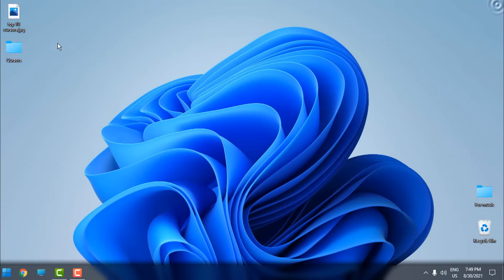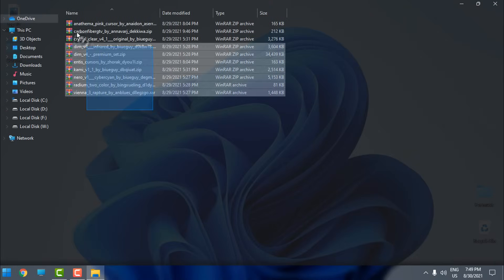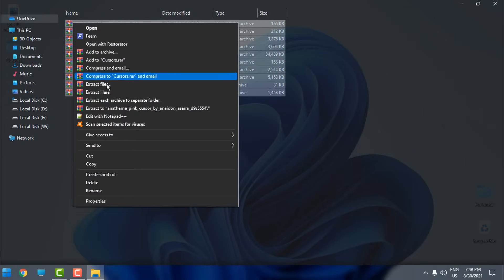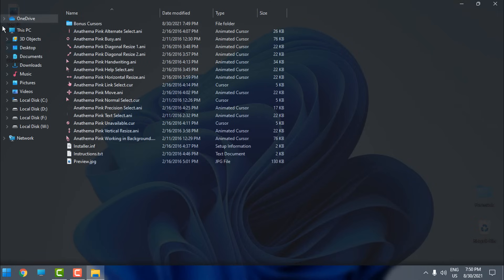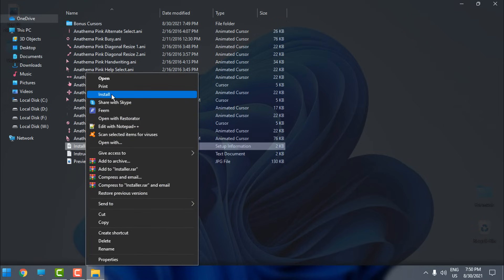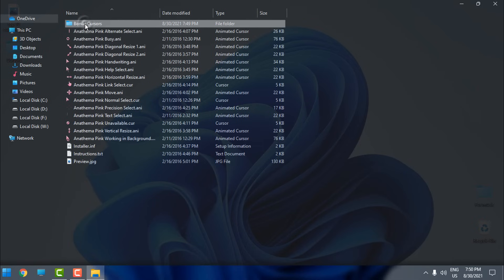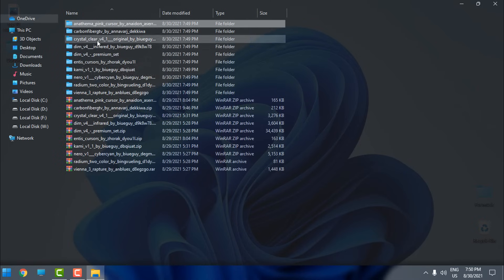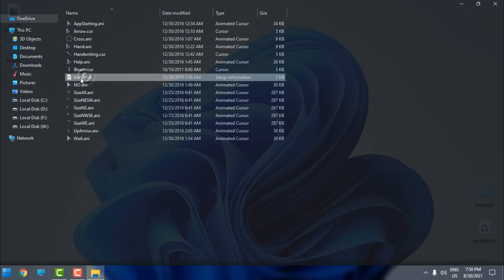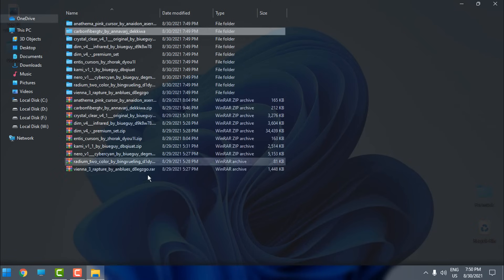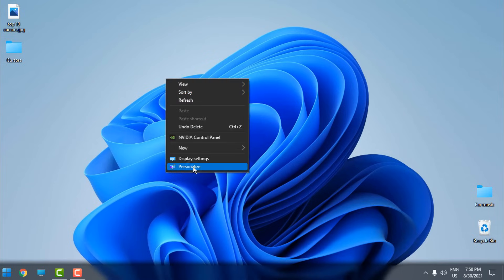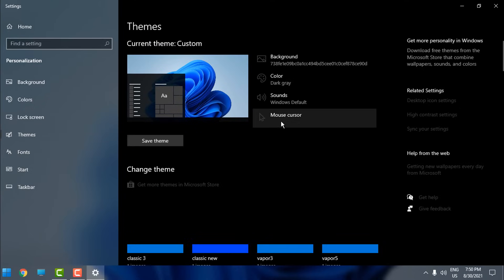Close this, go back to the folder 'cursors,' and now I will select each archive, then right-click and go to 'Extract each archive to separate folder.' I'll show you how to install them. In each folder of the cursors you will get this file 'installer' — right-click and click Install. You also have some bonus cursors. Do the same step for each cursor. In each folder you will get this Install option — right-click and install. When you've done that for each one, close this, go to Personalize, go to Themes, and then go to Mouse Cursors.